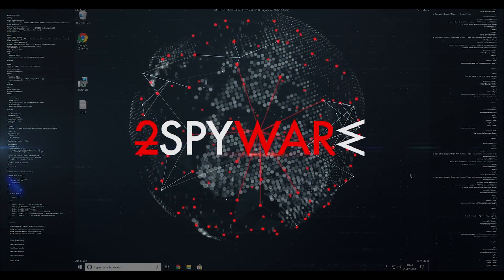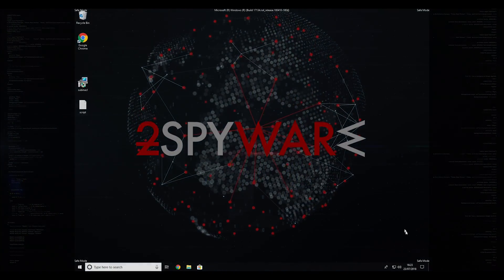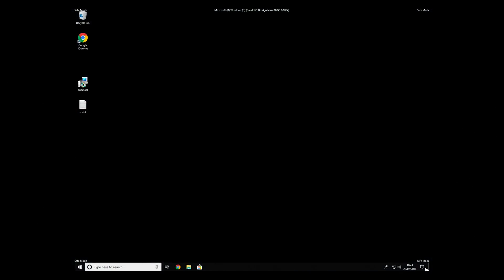Then click Restart to restart your PC. If everything went successfully, you should be able to see "Safe Mode" written on all corners of your screen.